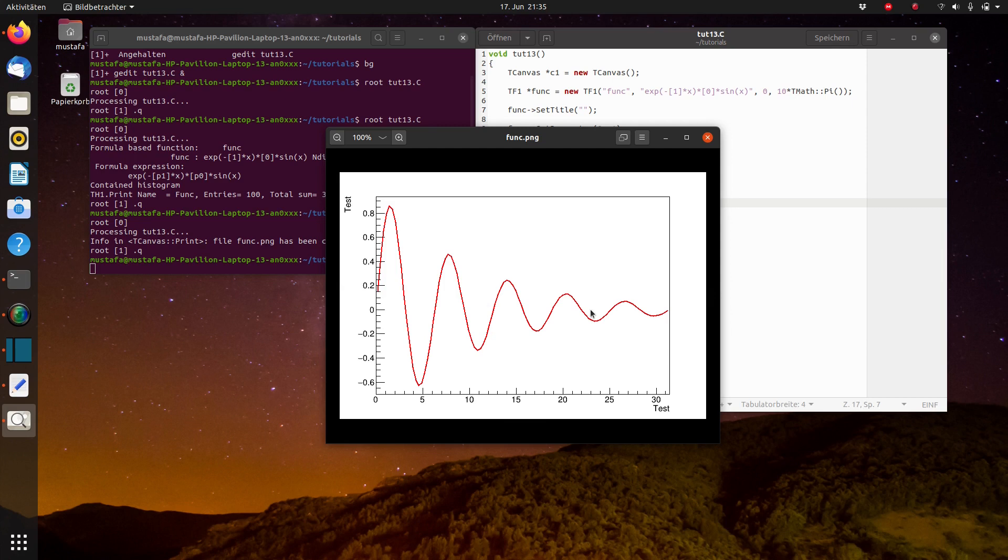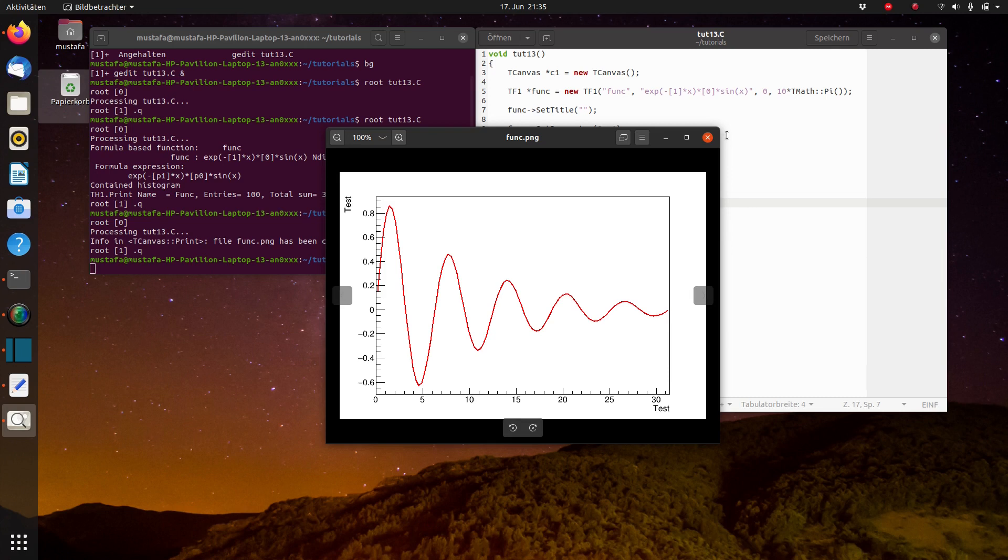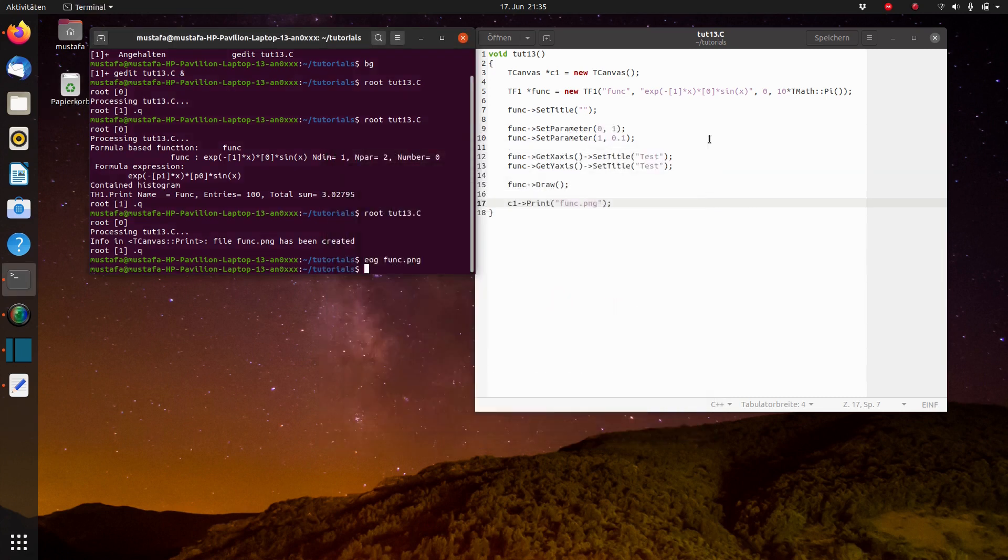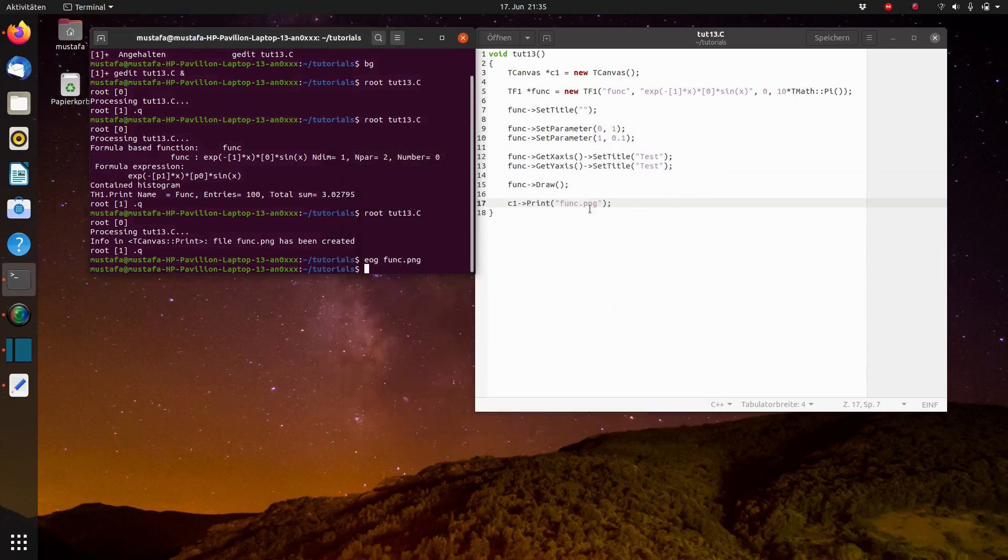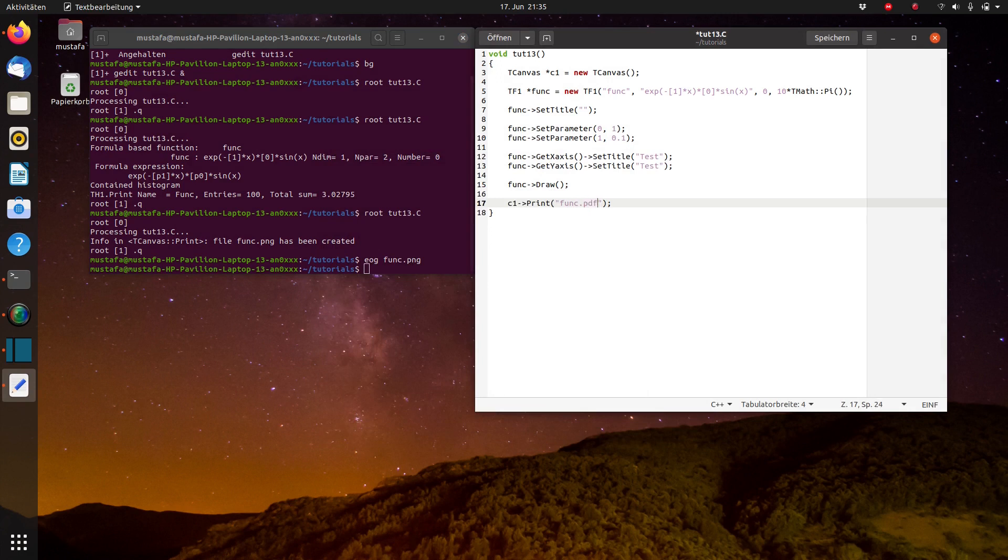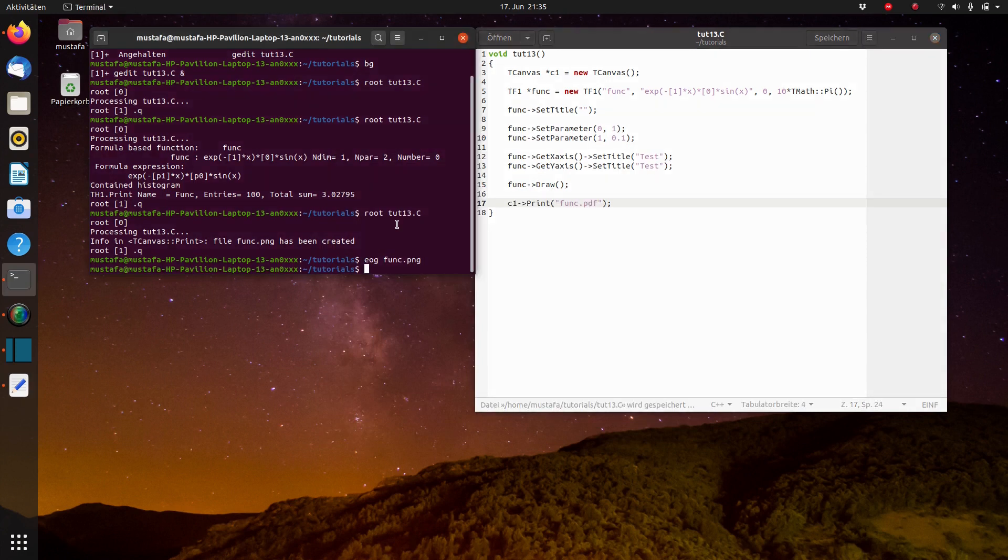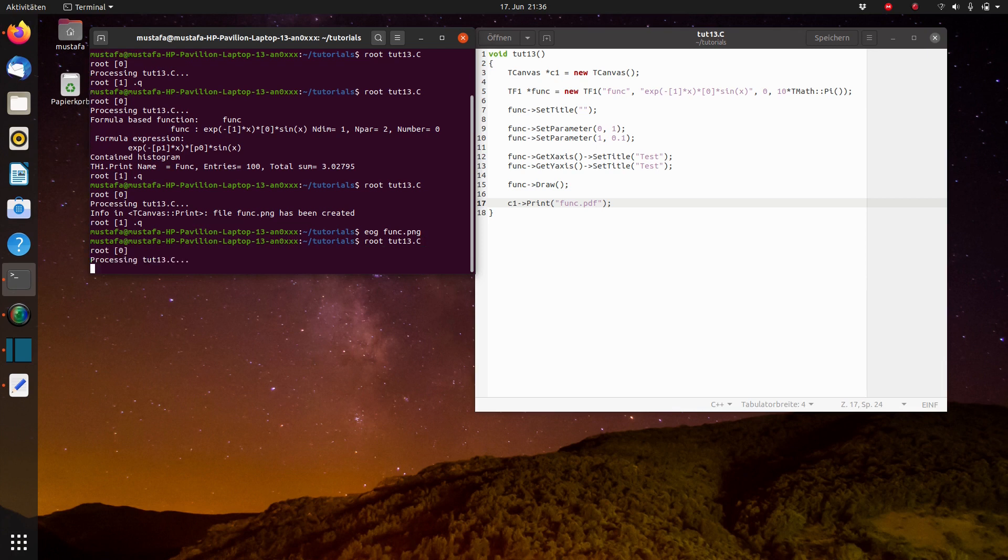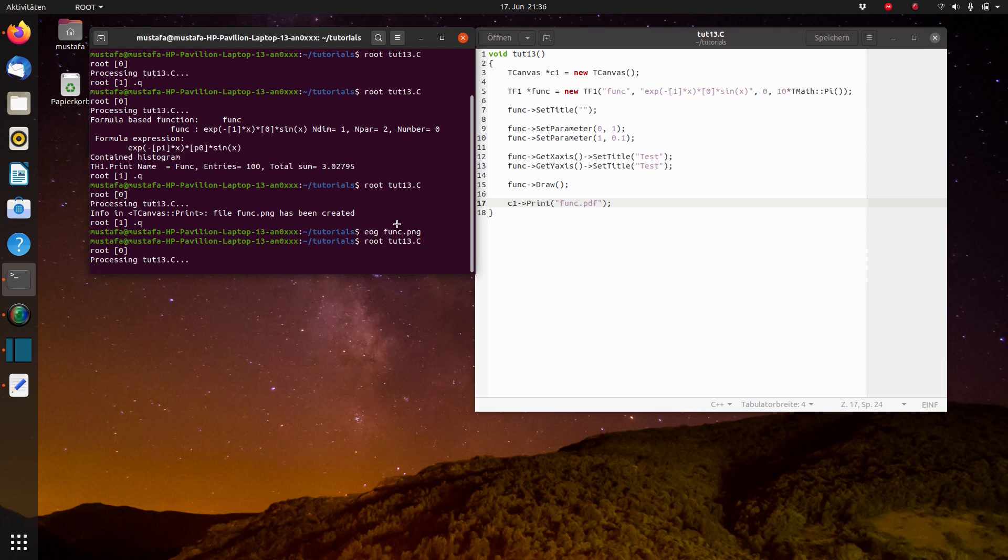Unfortunately, the problem is you cannot edit it. It has a fixed resolution and maybe when you increase or decrease the size, it might look ugly. So another possibility is that you export it directly as a PDF. So when you write func.pdf, ROOT is automatically creating the format according to the ending which you choose. And we now run it.